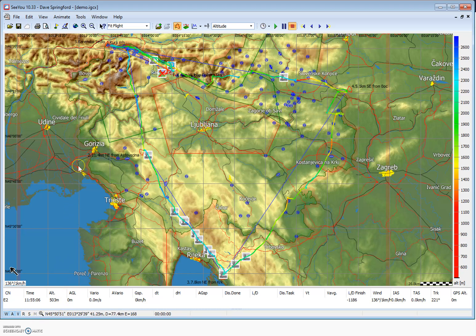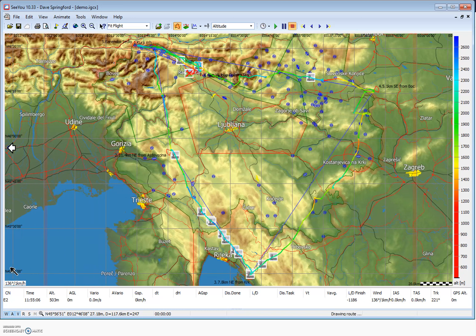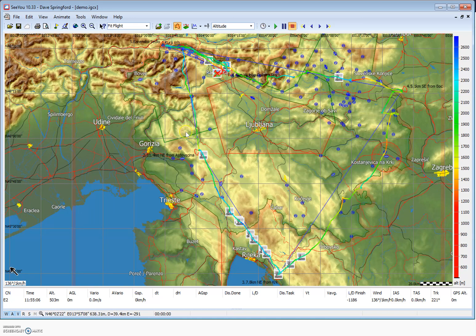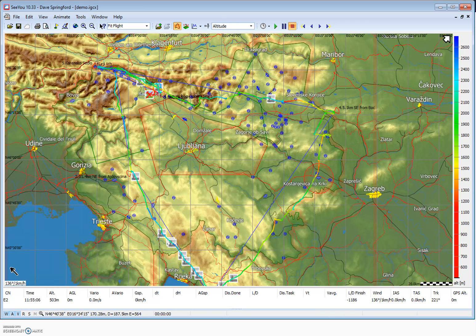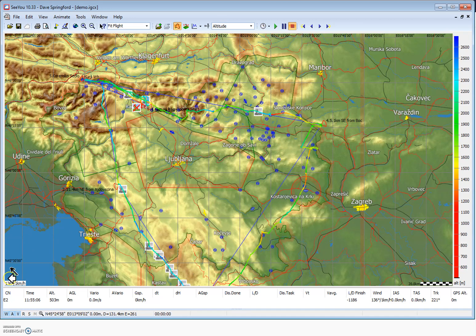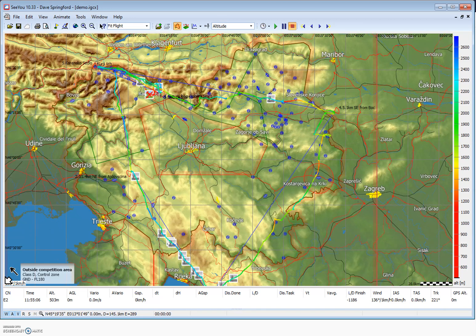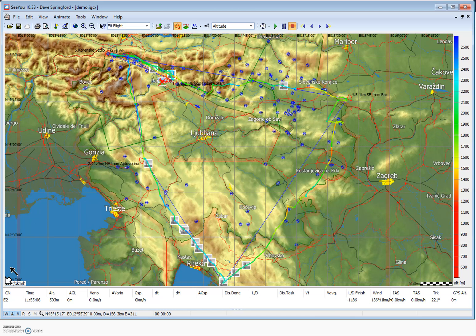Another option for panning is moving the cursor to the edge of the screen — you can see the arrow changes to a larger left-facing arrow. If I have the arrow in that position and left-click, each click moves the map in that direction. If I go to the right side I can left-click and move right. Going to a corner gives a diagonal arrow so I can move the map diagonally with each click. So that's another way to move around if we don't have the pan icon selected.